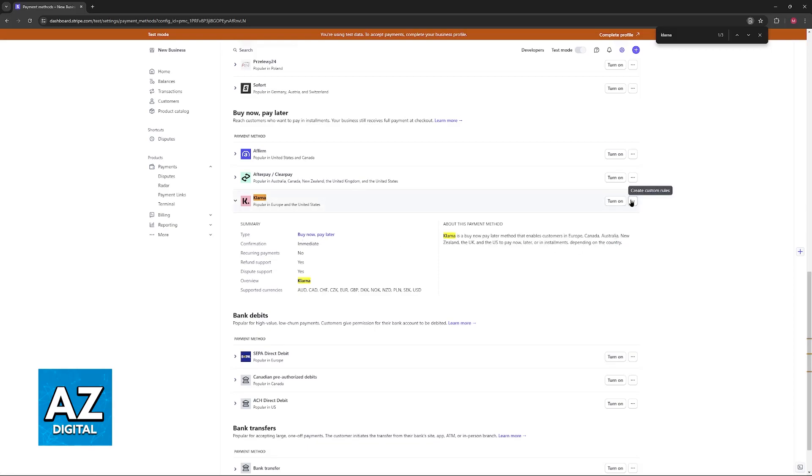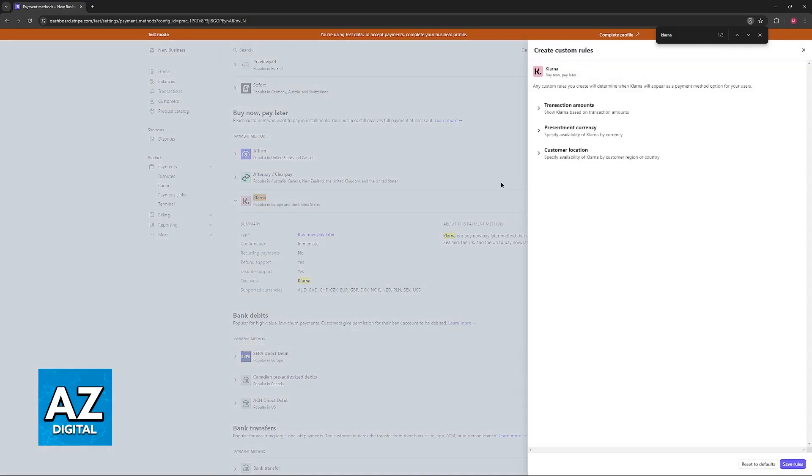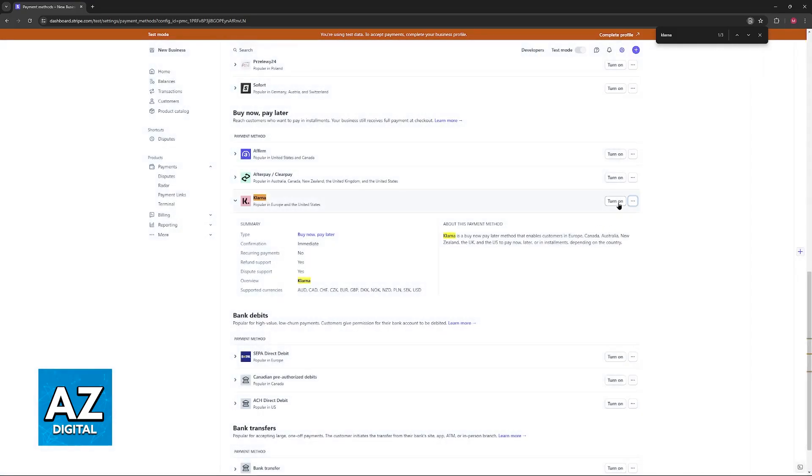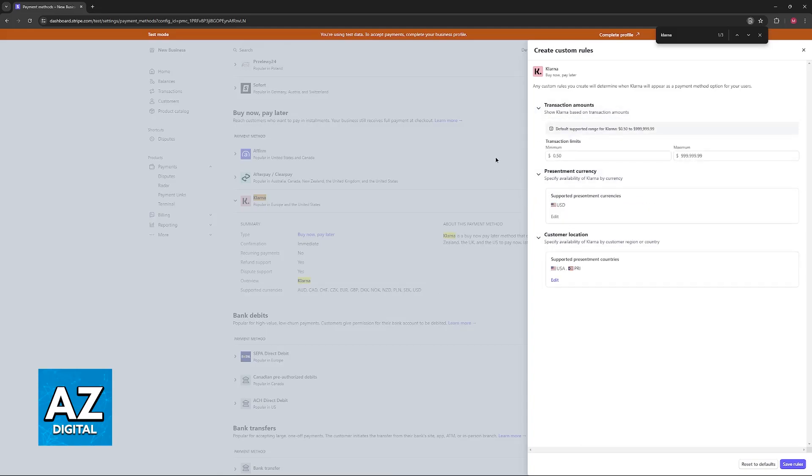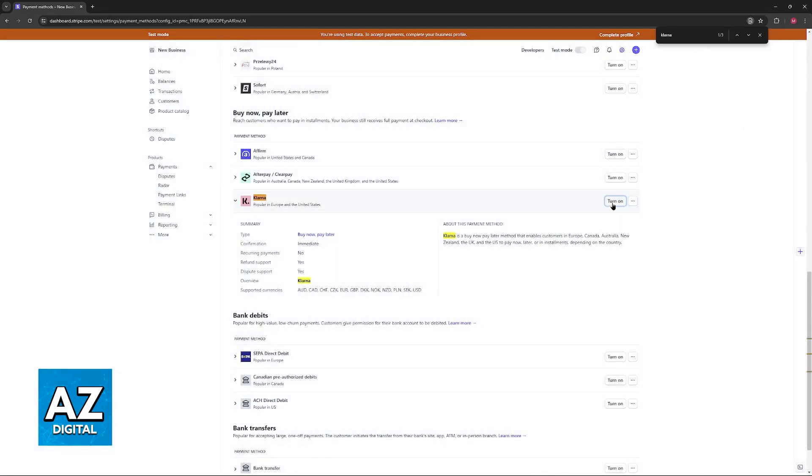So all that you have to do to actually activate Klarna on Stripe is to click turn on. You can select these little three dots to create custom rules, but for this video I'm gonna keep it simple and all that I'm gonna do is click turn on.